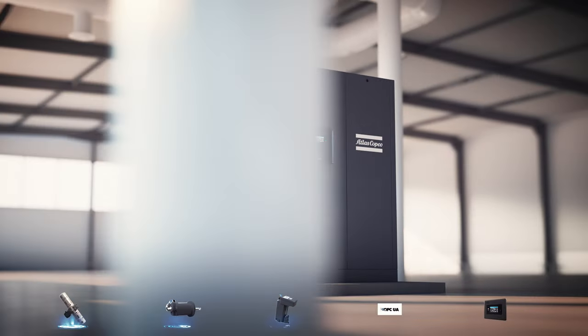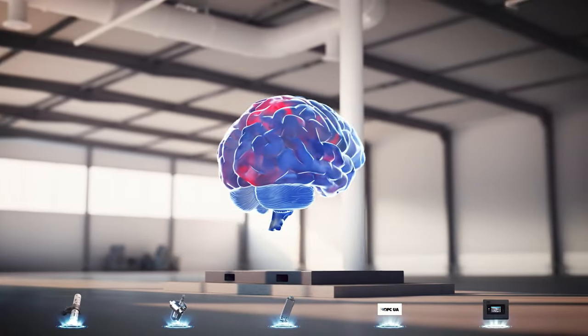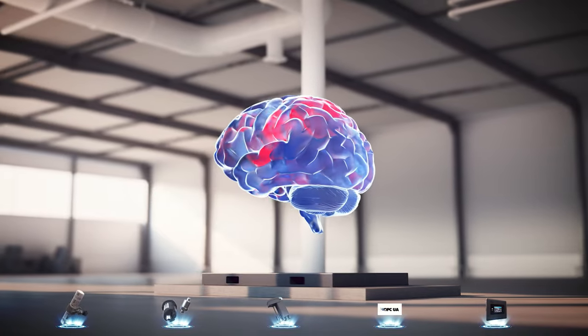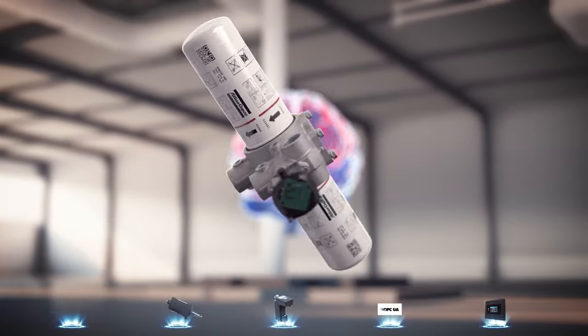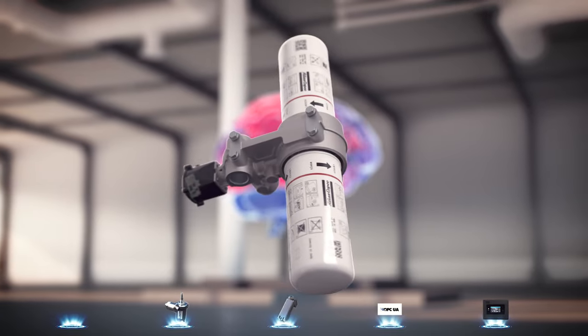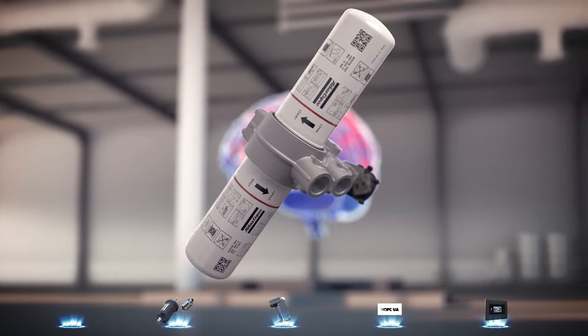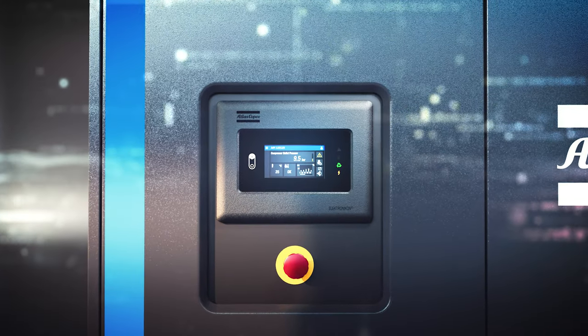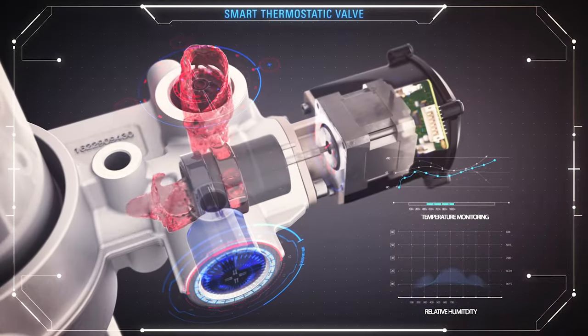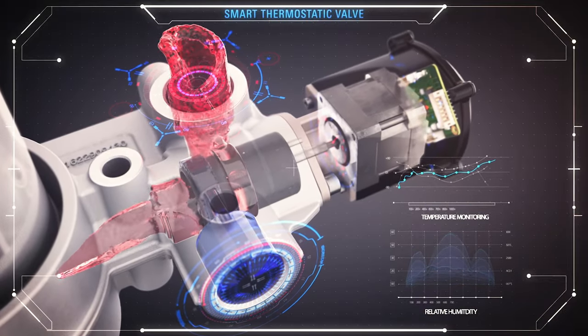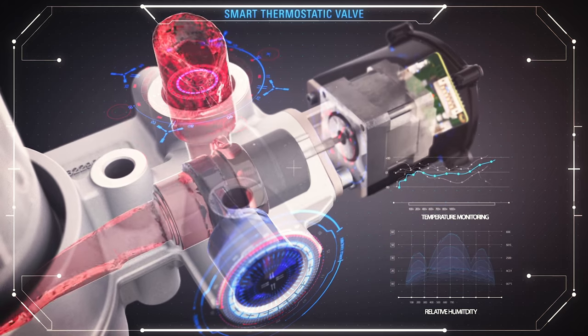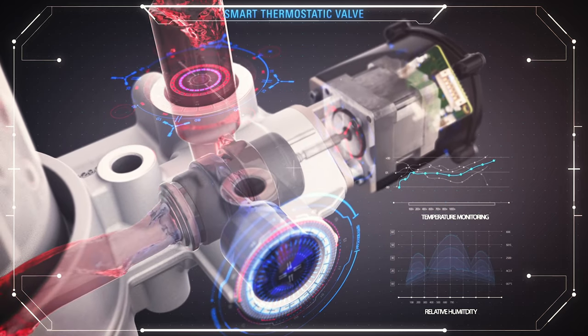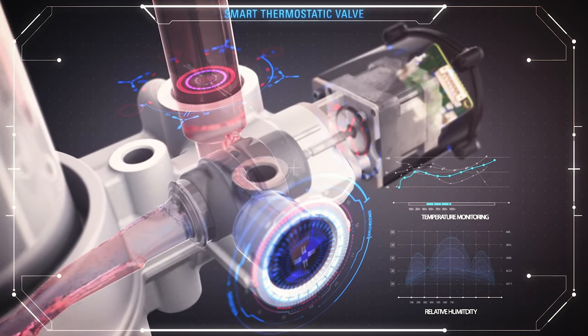But it's the suite of smart features that makes this GA Plus truly stand out. First up, the revolutionary smart temperature control system. You won't find it anywhere else. An intelligent algorithm in the Elektronikon calculates the optimal oil injection temperature based on the compressor's actual running conditions. The STC valve then regulates the temperature accordingly.